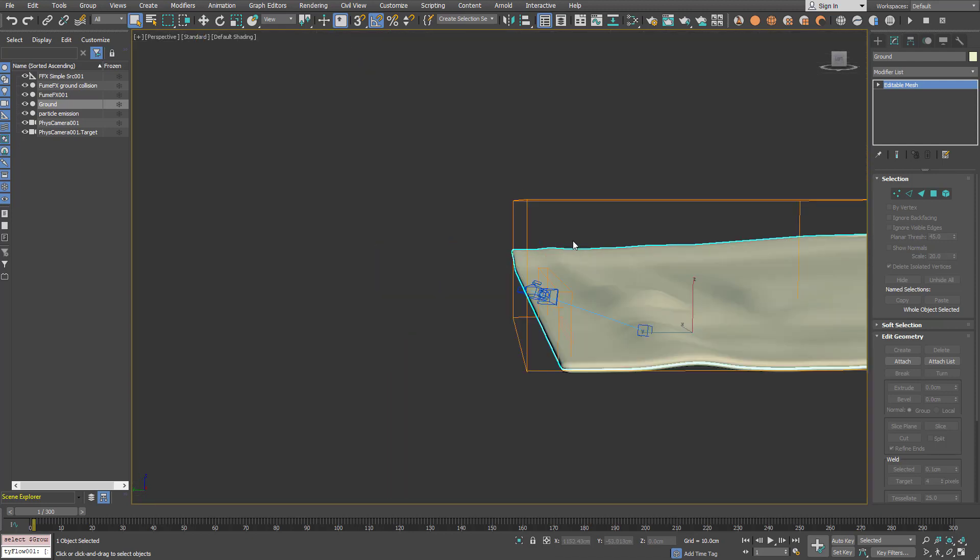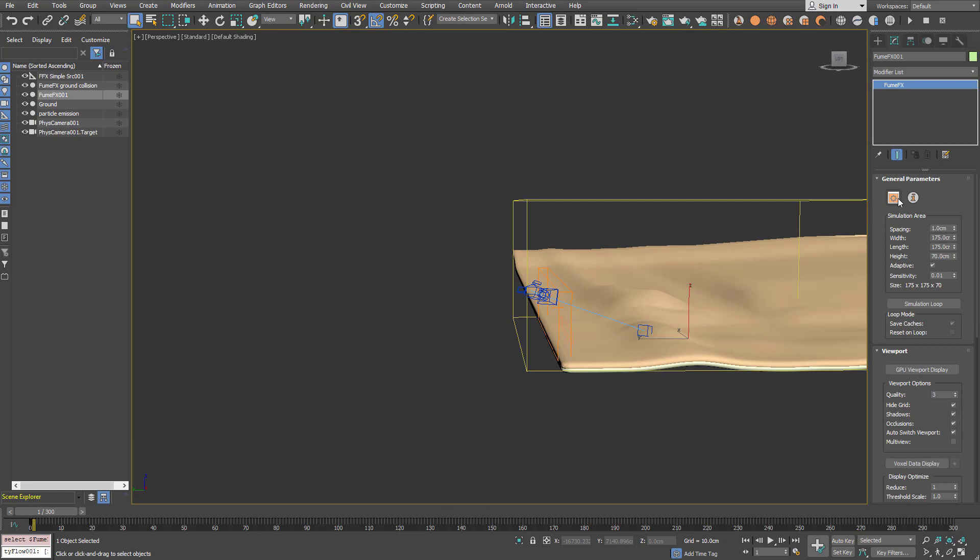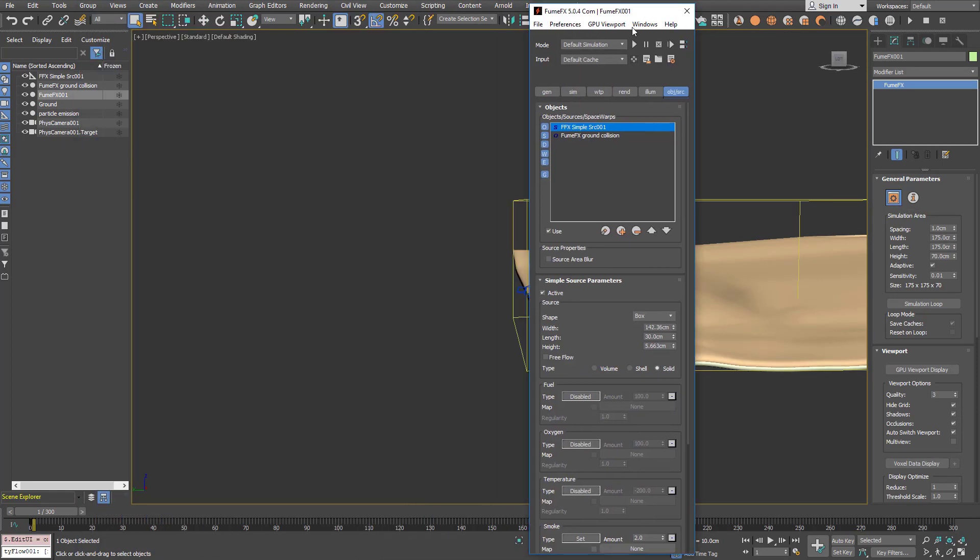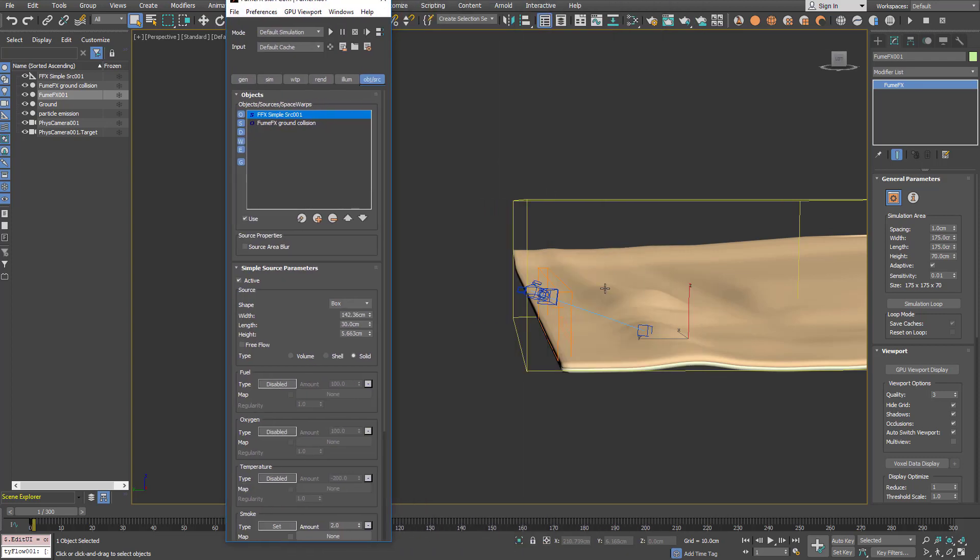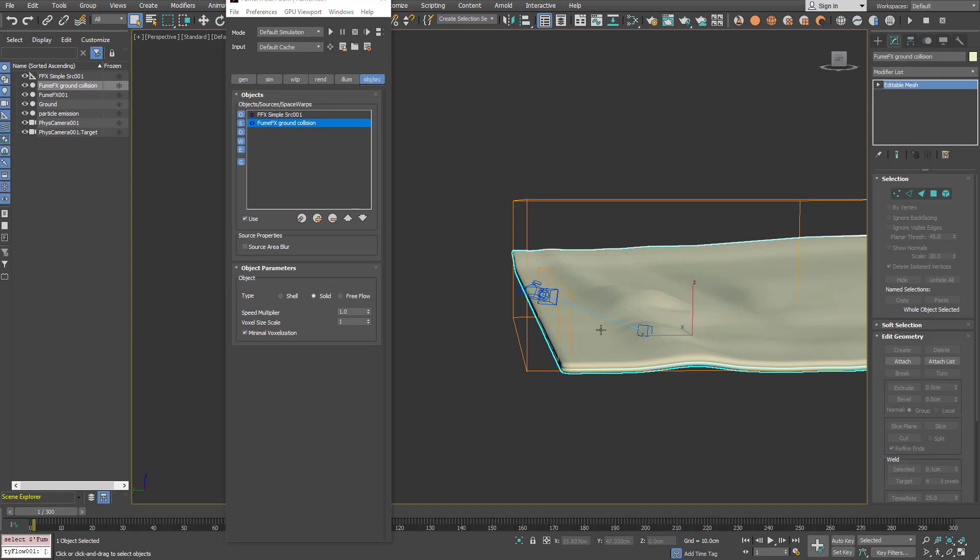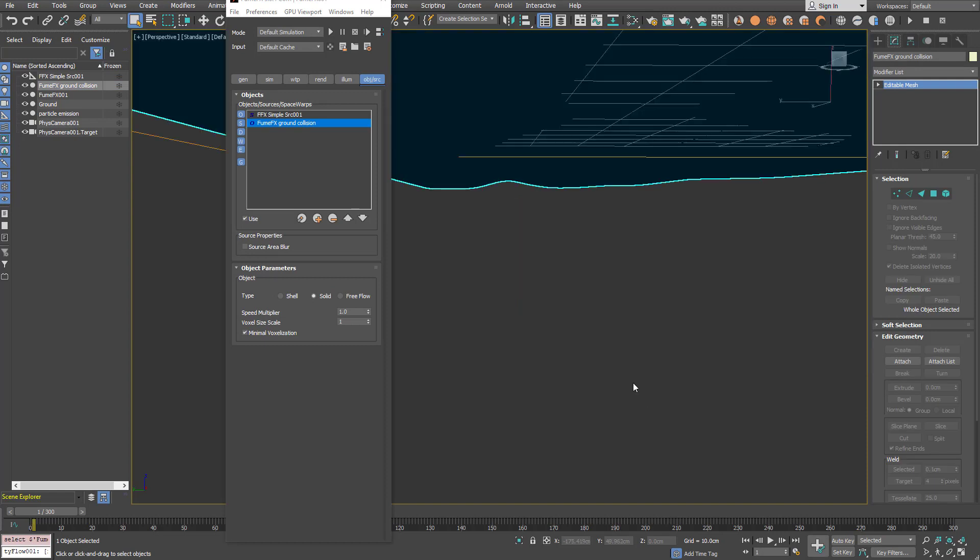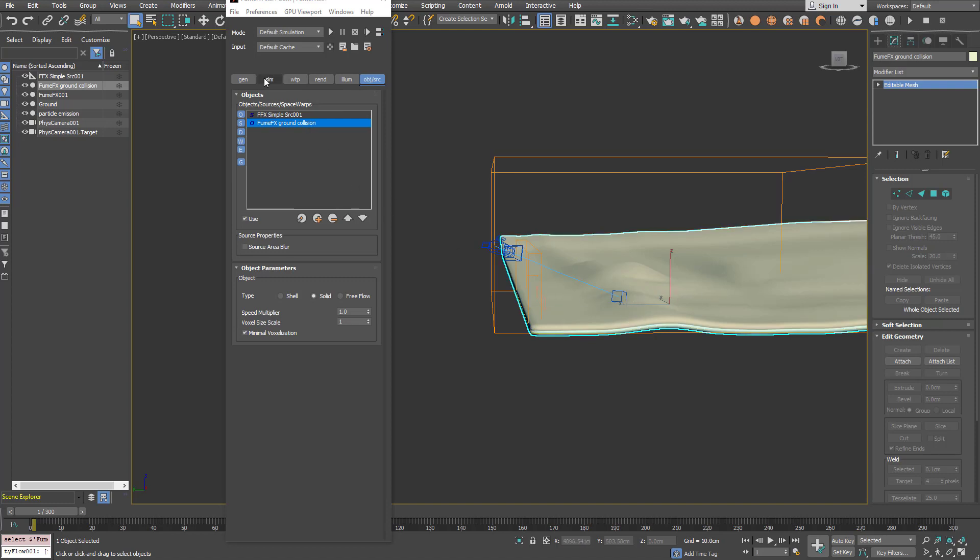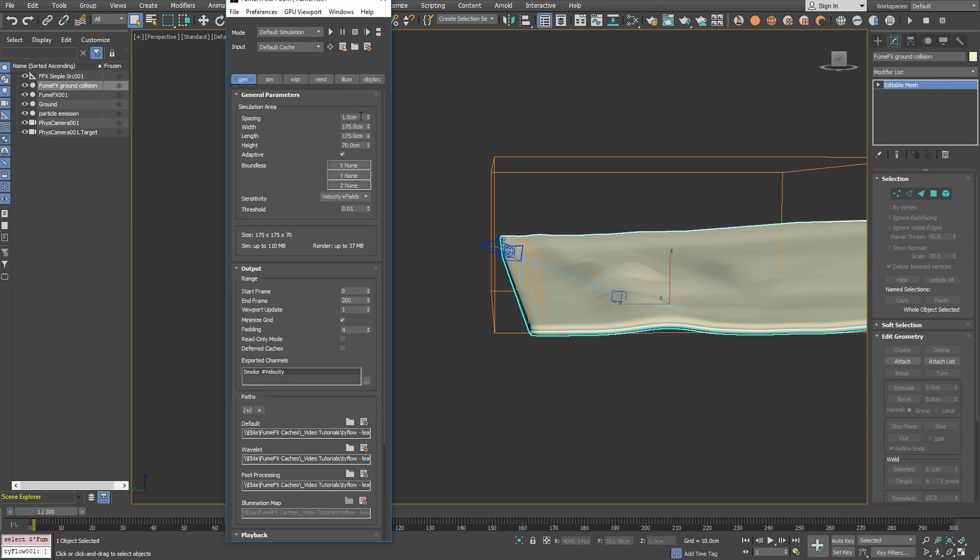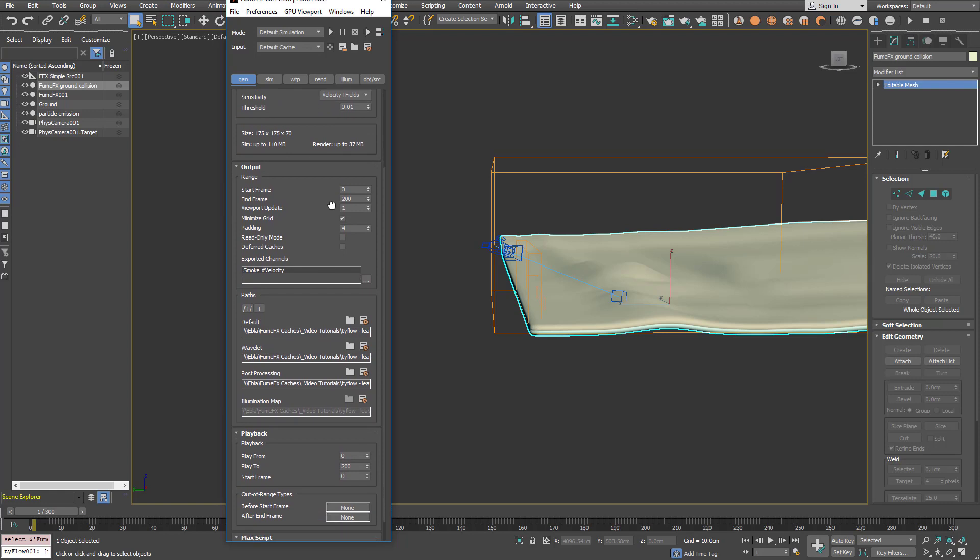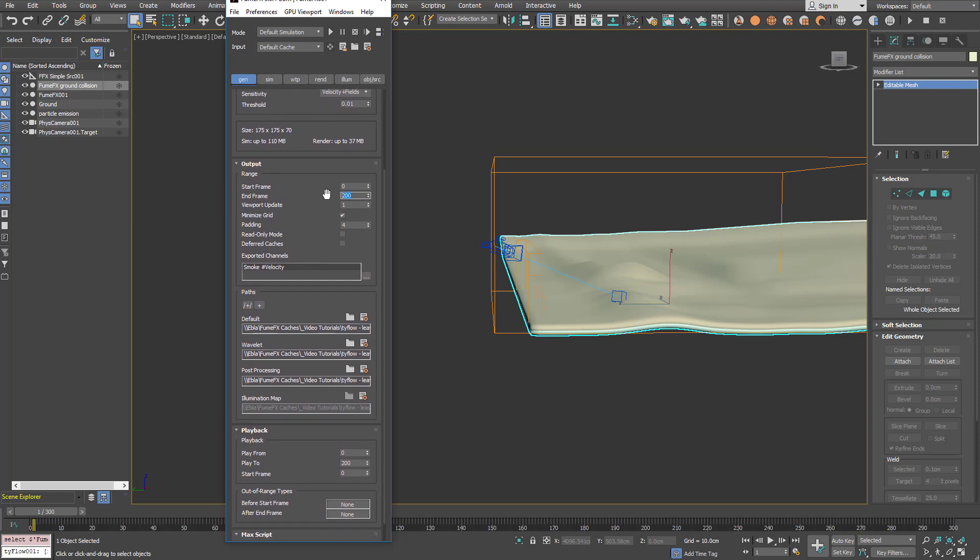In the FumeFX grid it's a simple simulation where we have the simple source as the source and we have the ground FumeFX ground collision as the collision object. So velocities will flow along those small hills. The spacing is one centimeter and we will simulate for 200 frames.